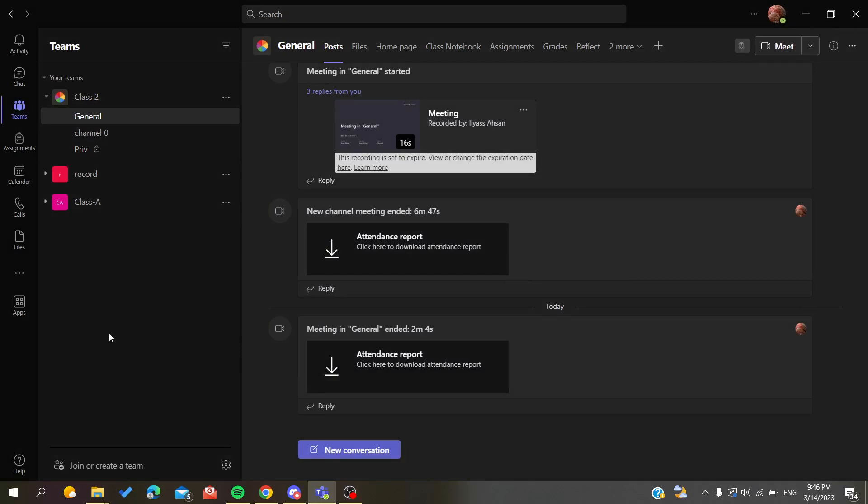That was the way or the method of bulk adding members to your teams in Microsoft Teams desktop application. Thank you for watching and see you next time.